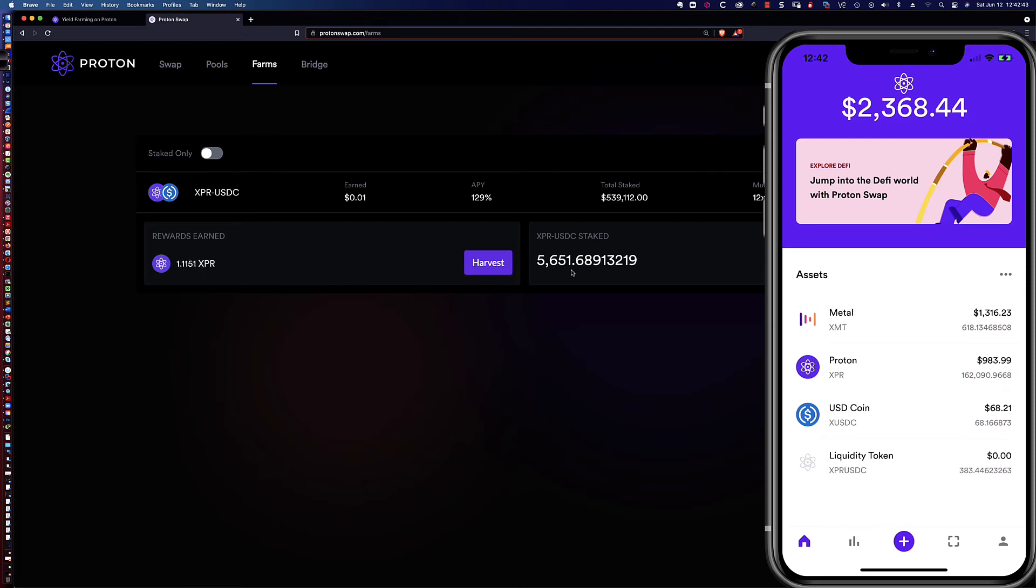It would be nice to be able to see that here in the proton wallet, because clearly you can see it here. I see the staked amount, and it would be great if I could see it in the phone or on in the app on the phone as well.